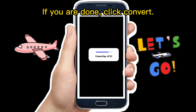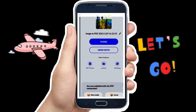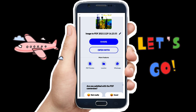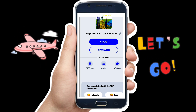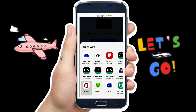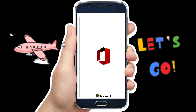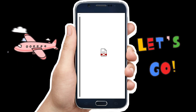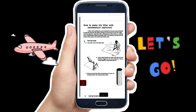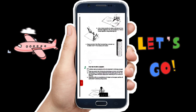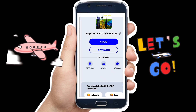If you are done, click Convert. You can share your file immediately or open it with an app to check your converted file.